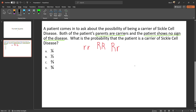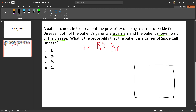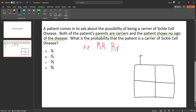Let's draw our Punnett square. Let's say this is the dad and this is the mom. We have to fill in our boxes with all the possibilities that the children of these parents could be.